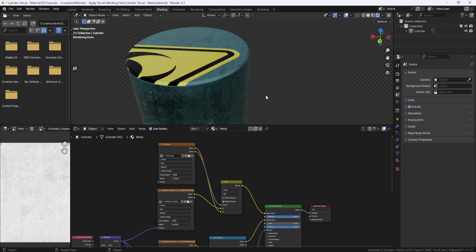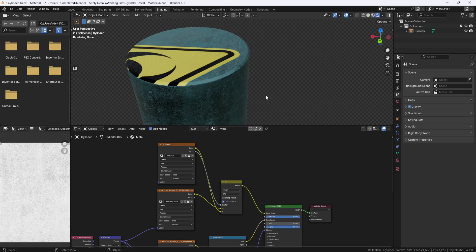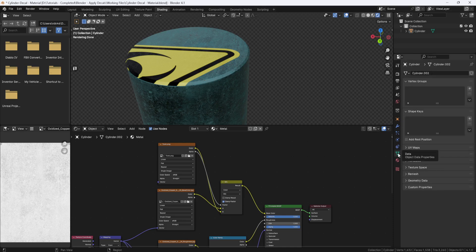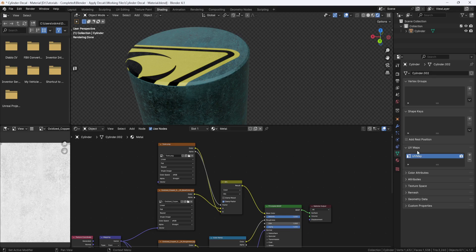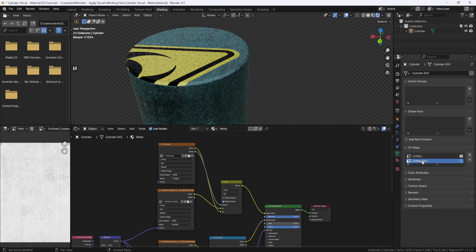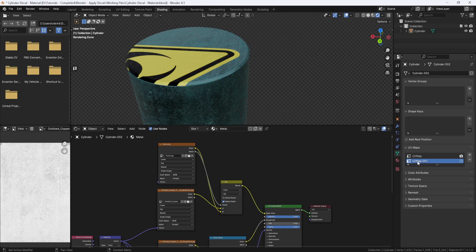So, I want to be able to move, scale, and if necessary, rotate my decal independent of the base material. And to do that, I need to create a copy of my UV map. So, I'll come over here to the object data properties and go into the UV map section. And in here, I'm going to click this plus symbol to create a duplicate UV map. And I'll rename this to decal UV map.